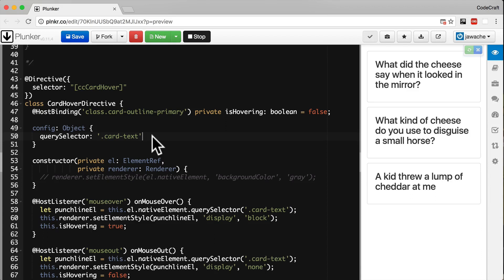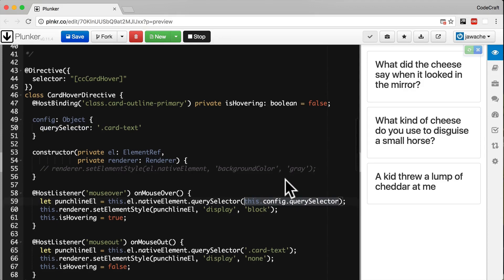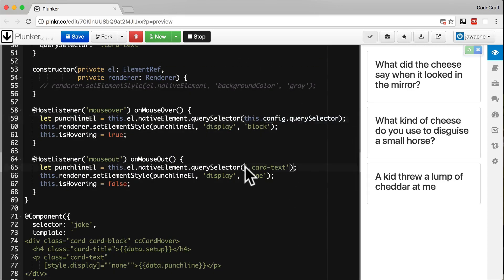Next up let's use this config object instead of our hard-coded selector. Here we use this config dot query selector and then let's use it in both functions.